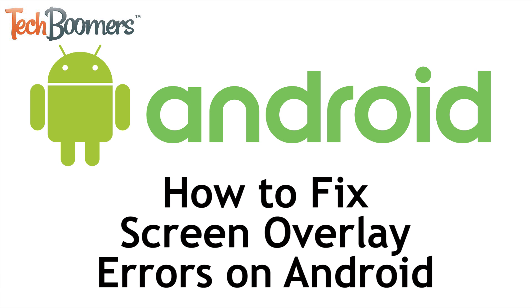I'm Jessica from TechBoomers.com, and in this video, I'll be showing you how to fix screen overlay errors on Android. Now let's get started!